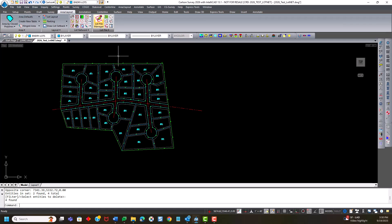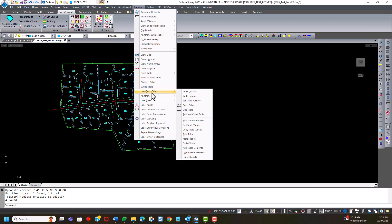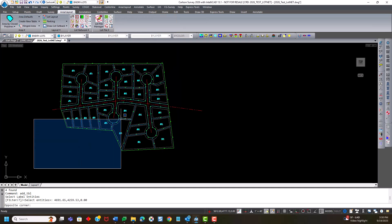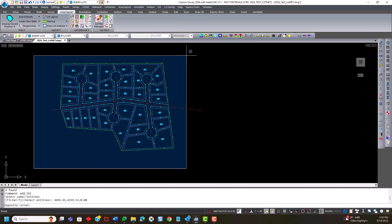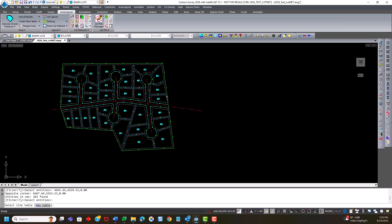So we've added new intelligence to these labels, and you can create a table out of it. So I can go to annotate, line curve table, and I'm going to use the add table elements. And I can just, I'm just going to window in everything this time, and hit enter, and select a new table. I pick a point on the screen,